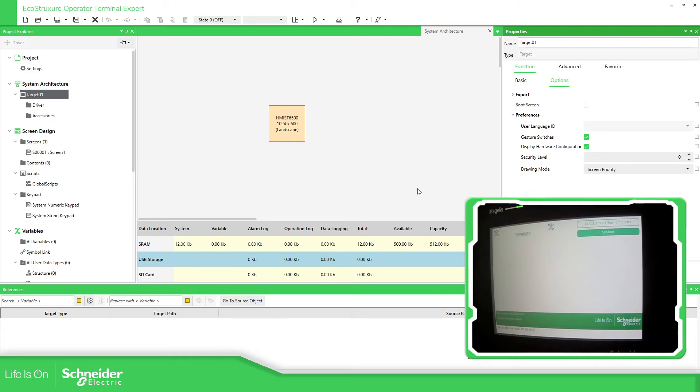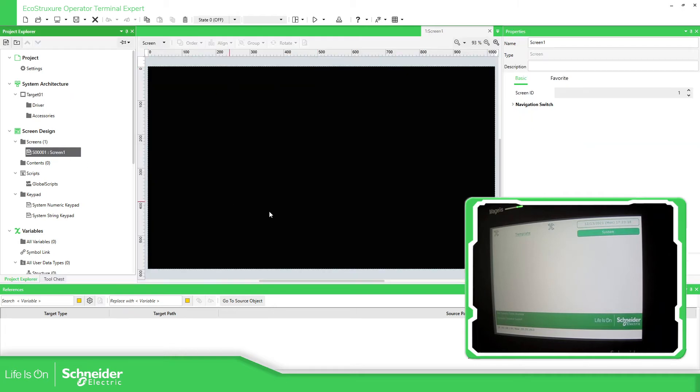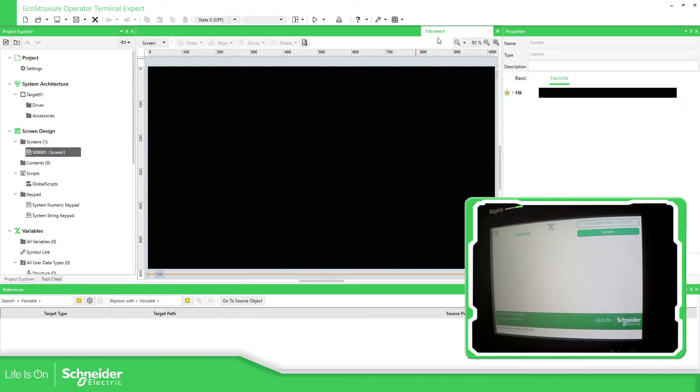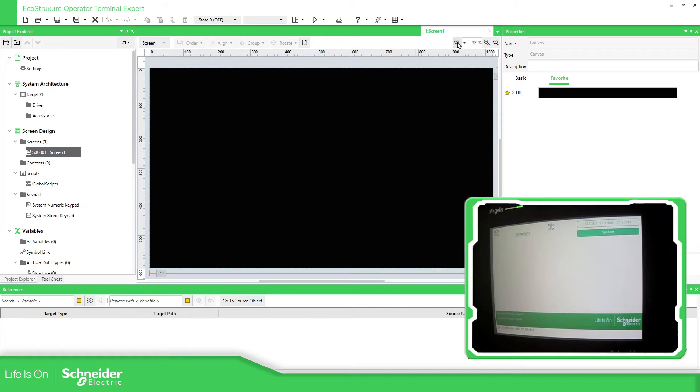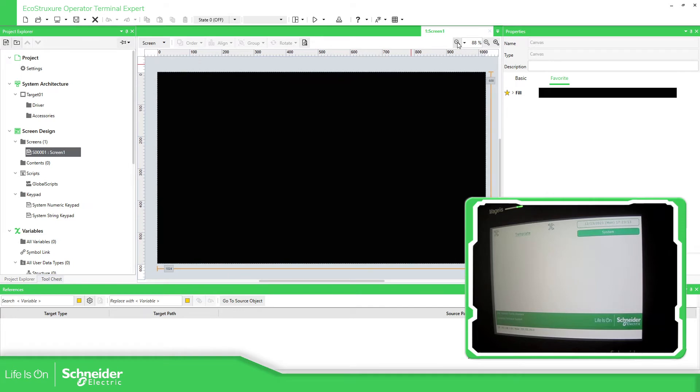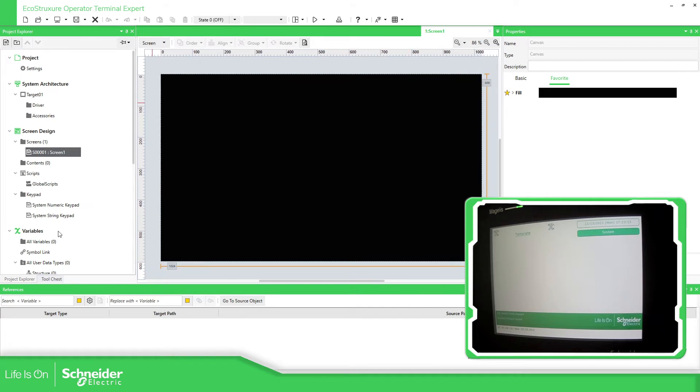And one thing that you can do is to, if you go to the screen that you have, let me just minimize this. When you are in the screen, you can create your own screen to visualize this.